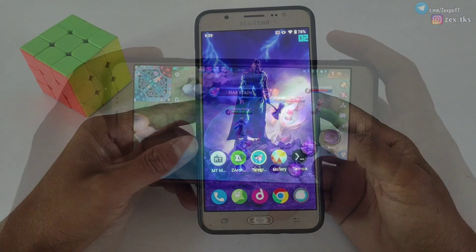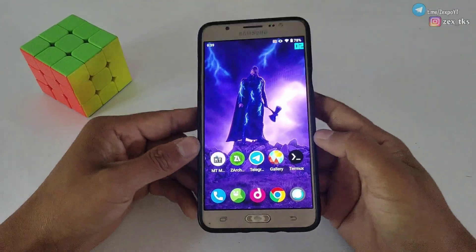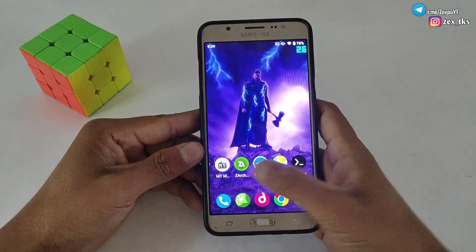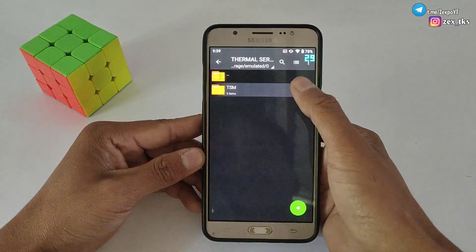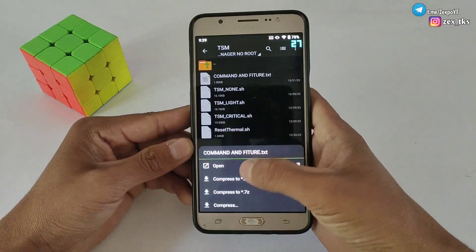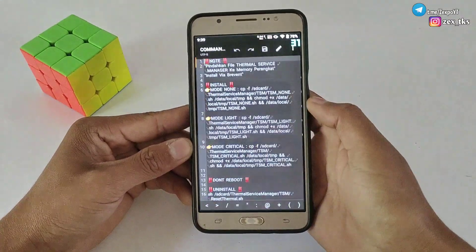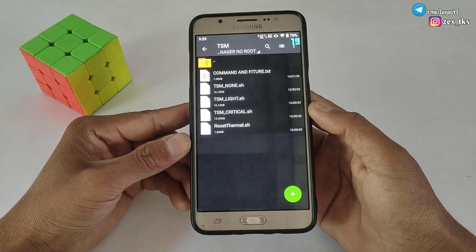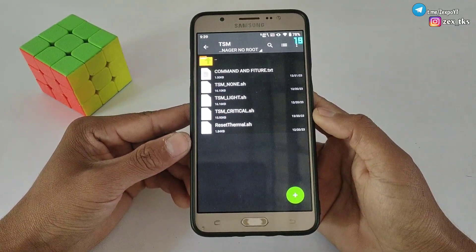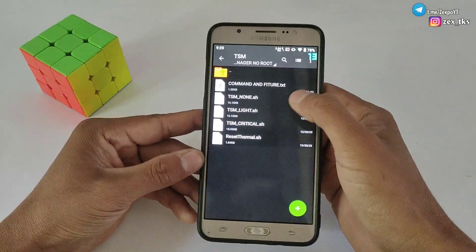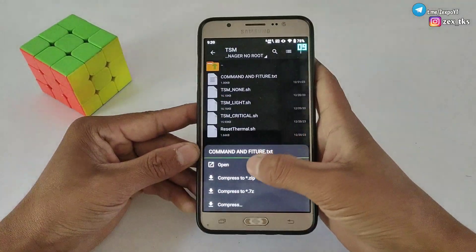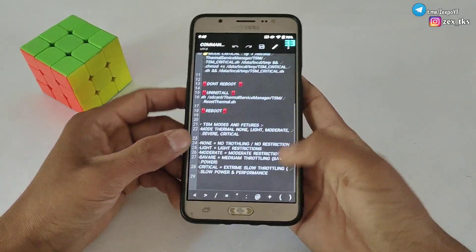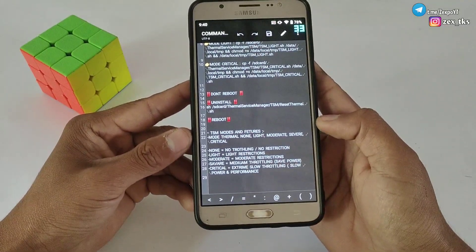The first is TSM None mode, which means no throttling and no restrictions — it will fully disable thermal services. This mode can be used for gaming and performance, but you may face heating issues after flashing this mode, so flash at your own risk. Next is the TSM Light mode, which is for light restriction — it will not disable thermal services fully and may be used for multi-purpose use.